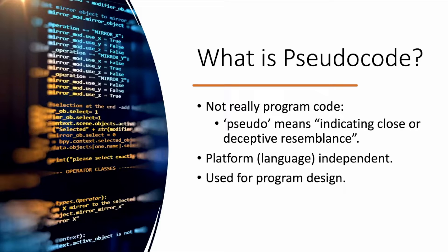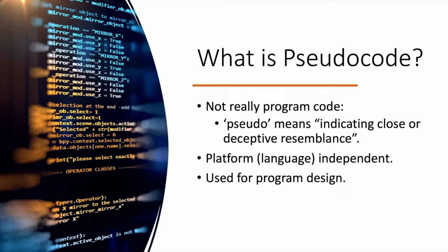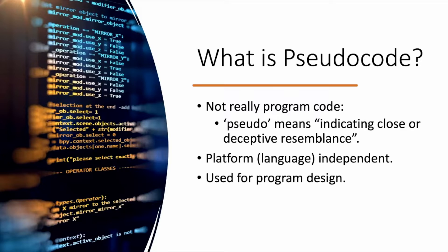So it's not really program code. Pseudo means indicating close or deceptive resemblance, so it isn't actually a programming language. In an exam, you'd have to be able to read and also write pseudocode. It's language independent and it's used for program design.